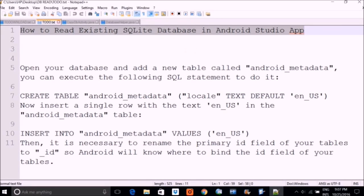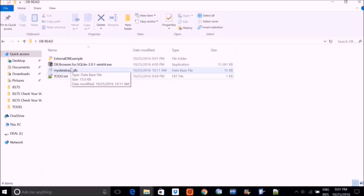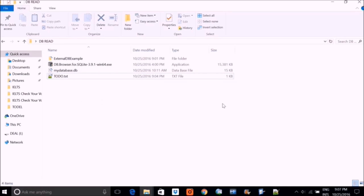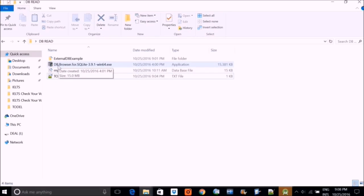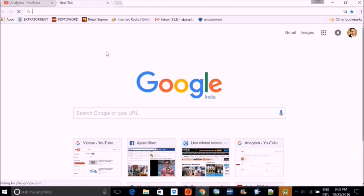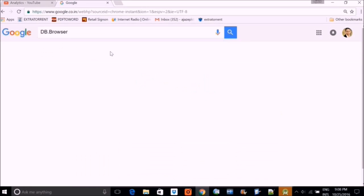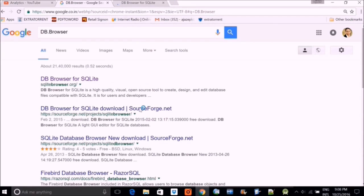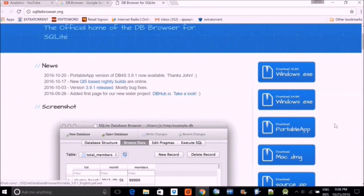There are certain things you need to have. First is DB Browser. We will install it — various other things are there and there is an example also. Open your browser, type 'DB Browser' and download it from the link. Choose download; mine is 64-bit so I am downloading the Windows exe.